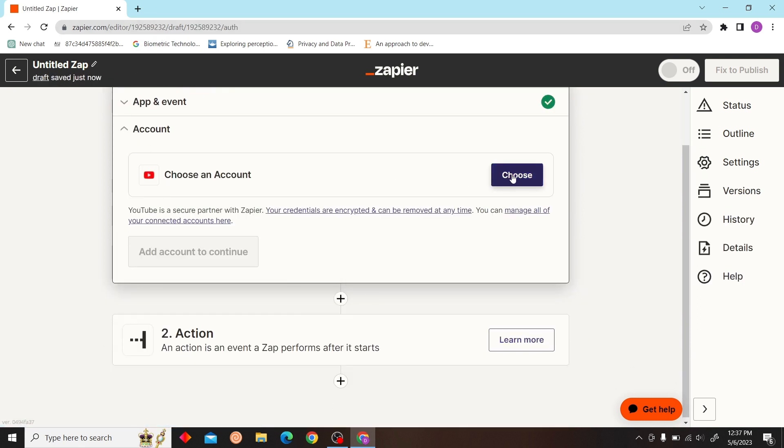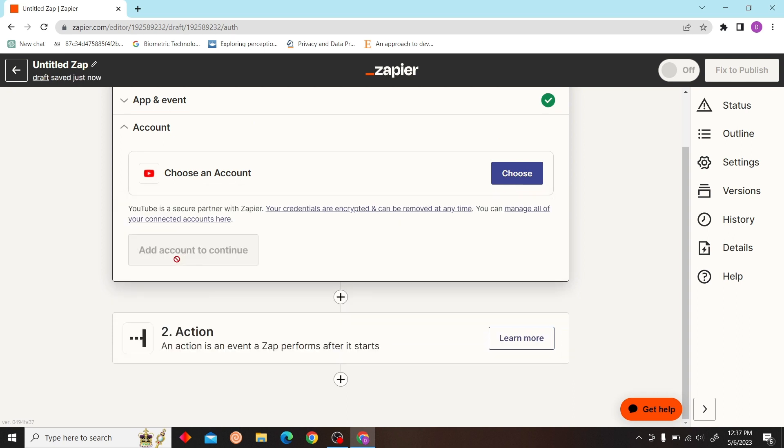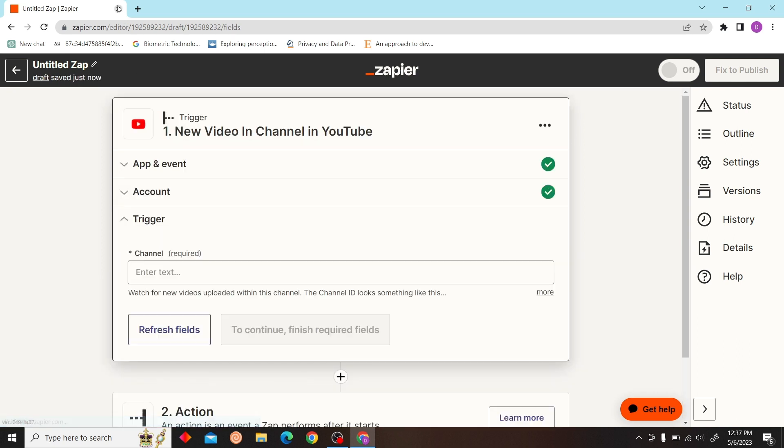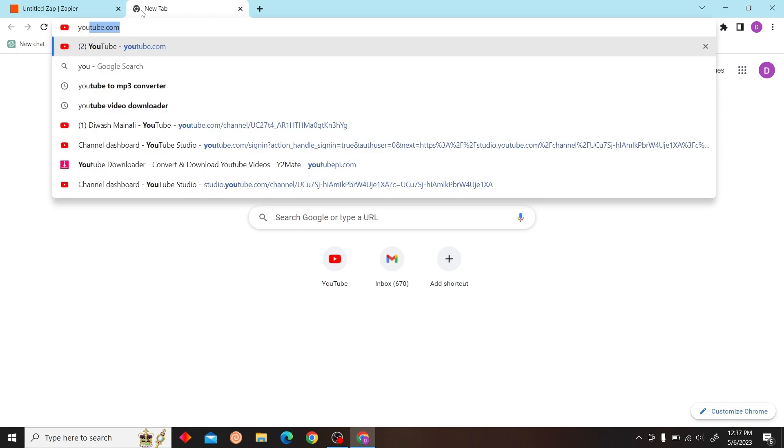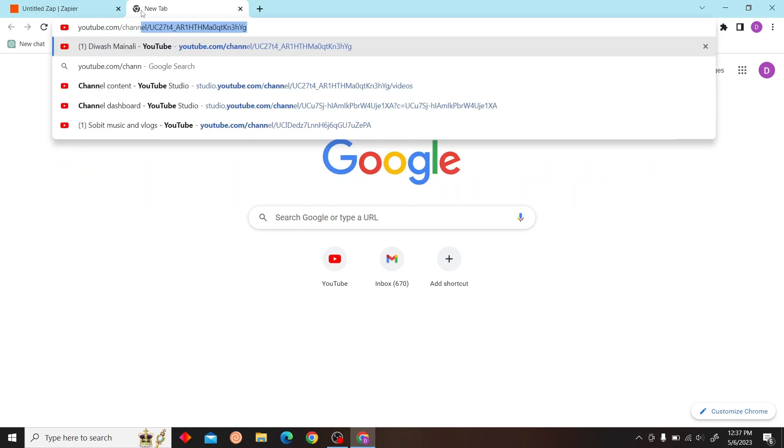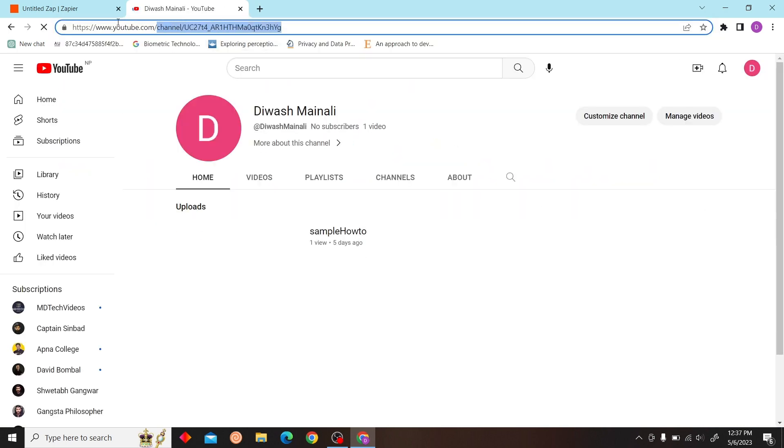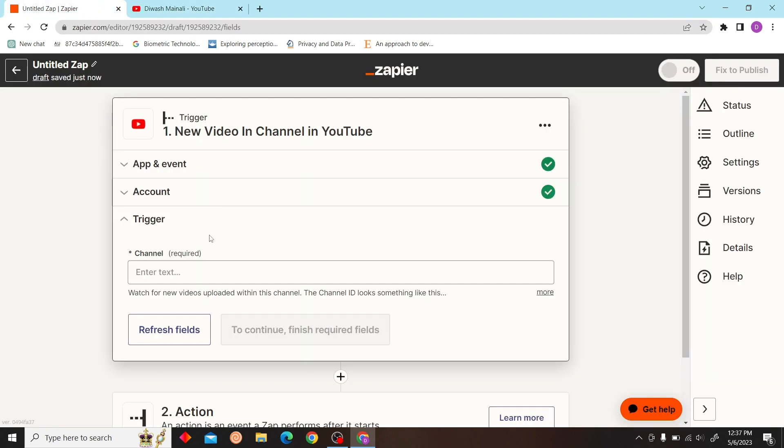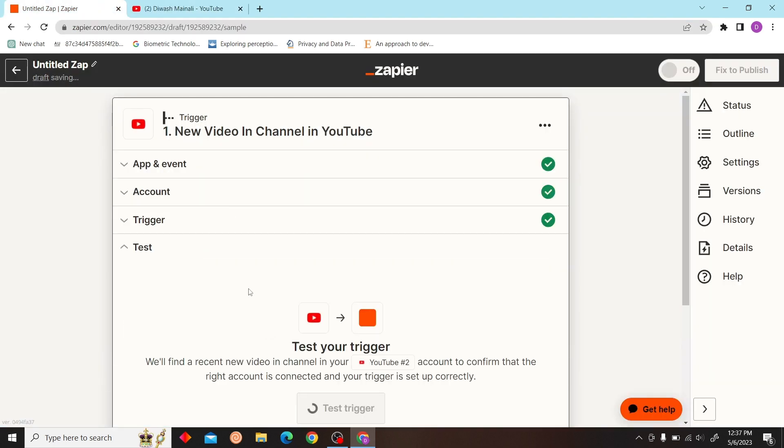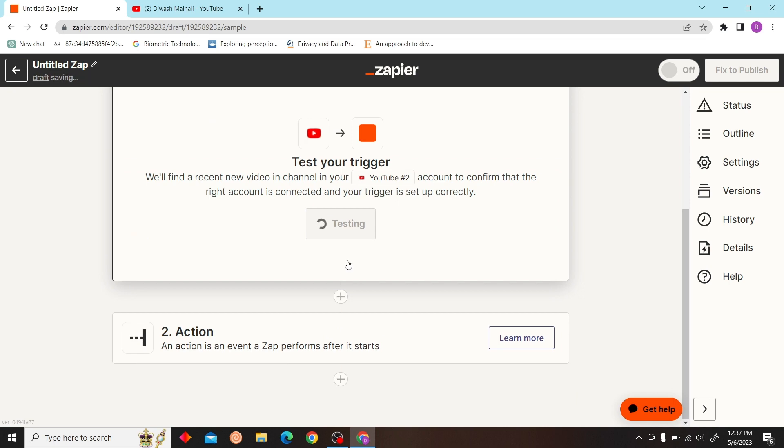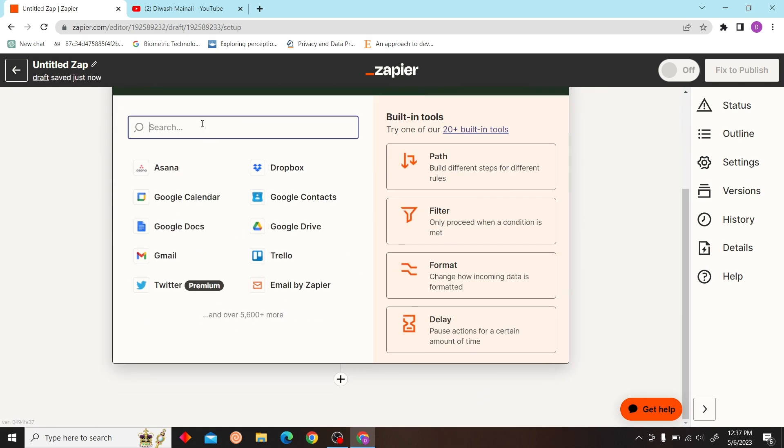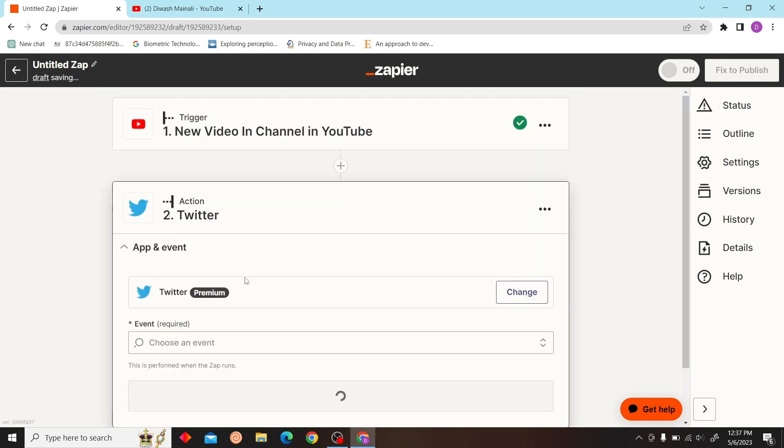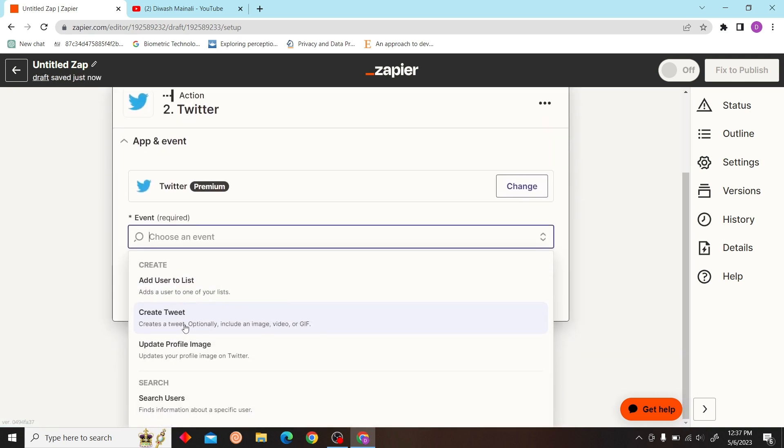Let's choose your account. Let me see my channel name. Okay, so that's my channel ID. I'll just copy the channel ID over here and select continue. Let's test our trigger. Let's select Twitter.